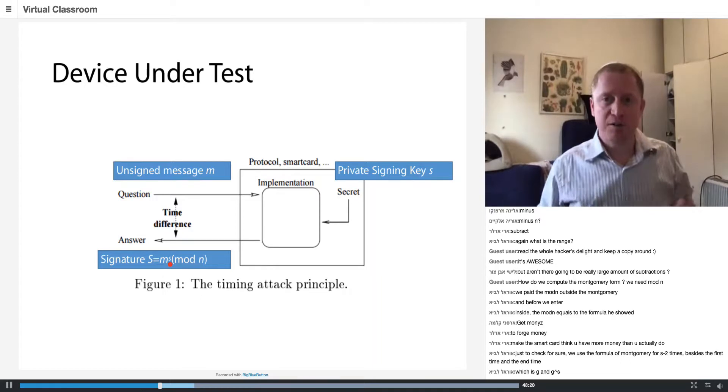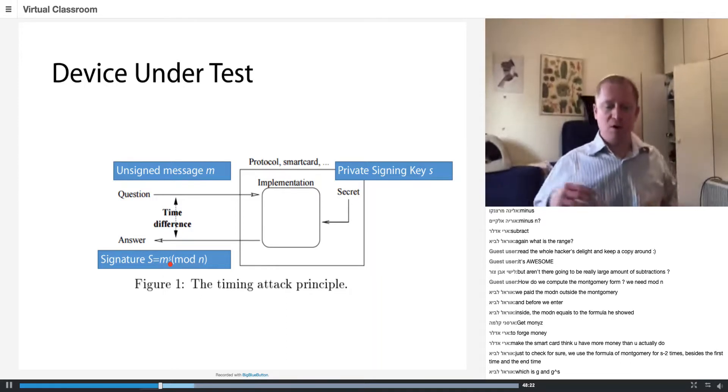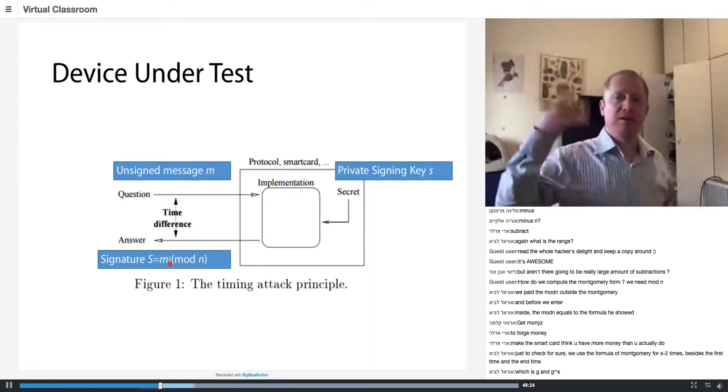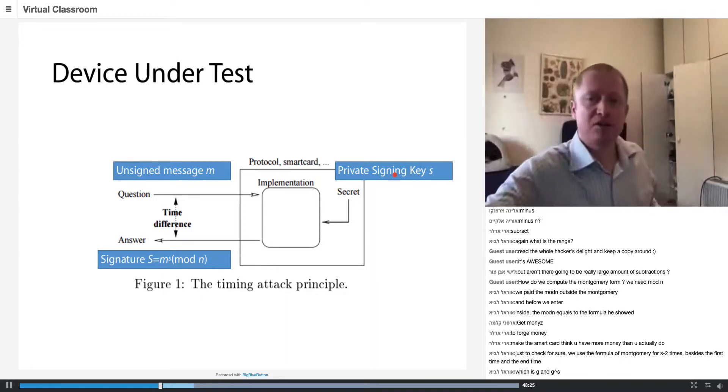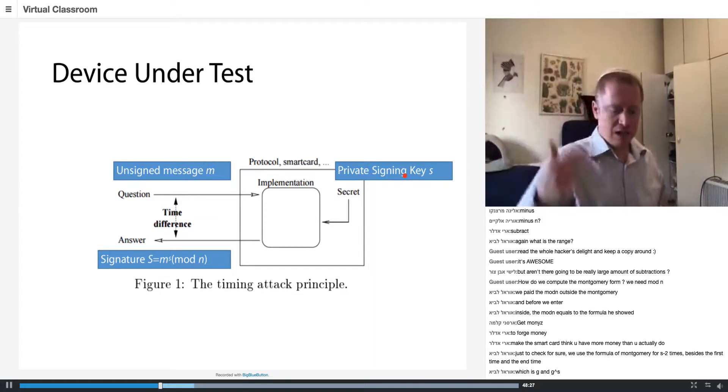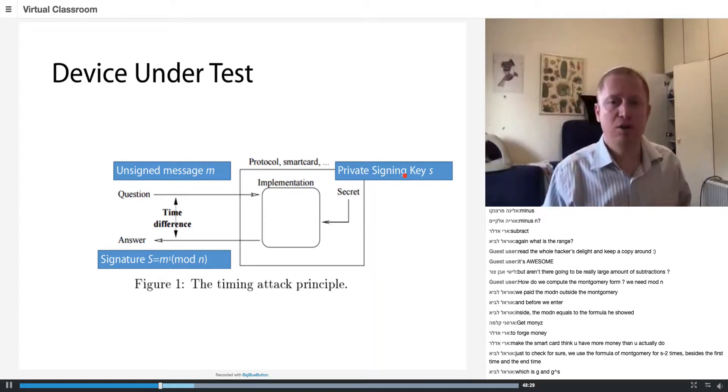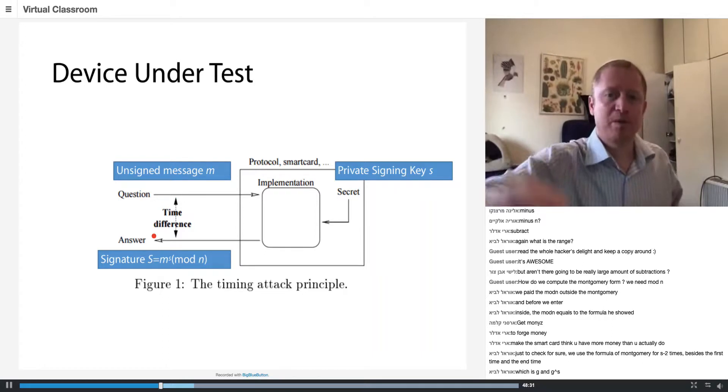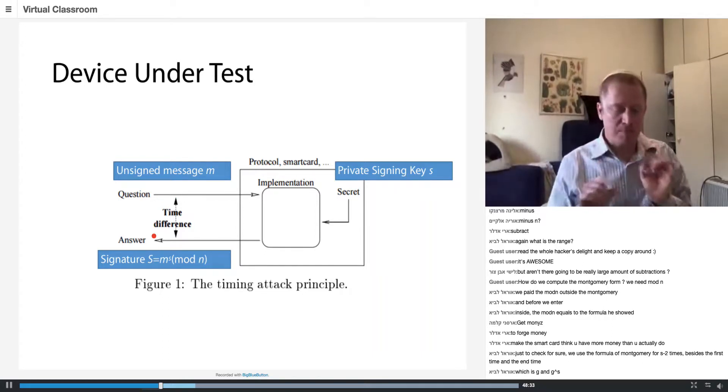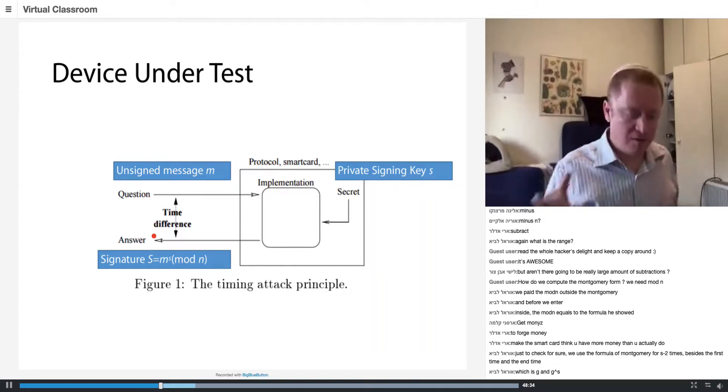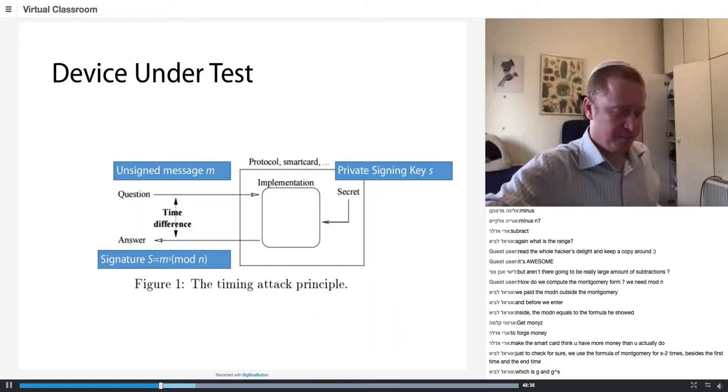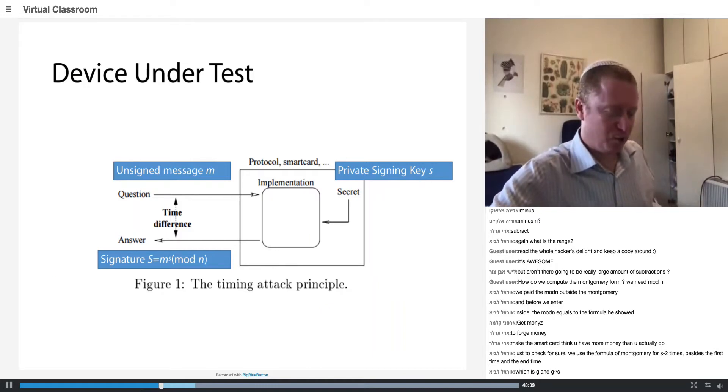So I'm going to give a message. The smart card is going to sign the message, and I'm going to measure the time it took. I want to stop on a very small aspect here which is quite interesting and important.